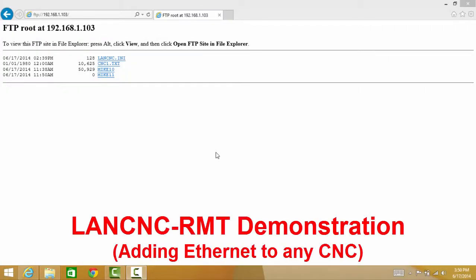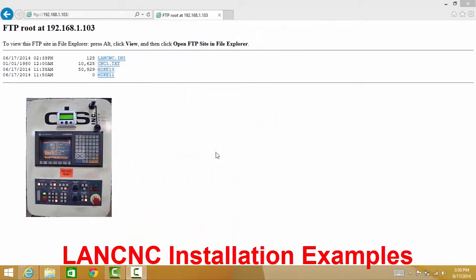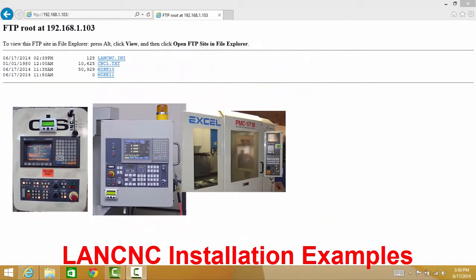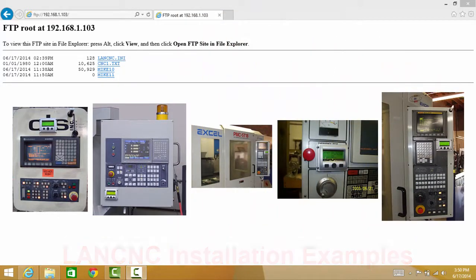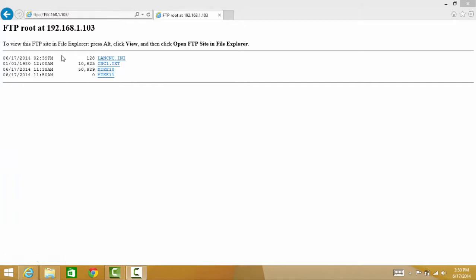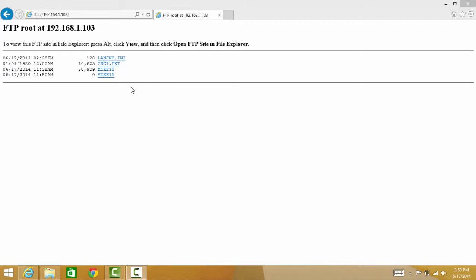Hello, we're going to continue showing the CalMotion LAN CNC product. What I wanted to show in a clearer format is how to view some of the FTP pages or the LAN CNC memory locations from your computer in your office. We're also going to talk about the remote version of the LAN CNC and show you how to use that.